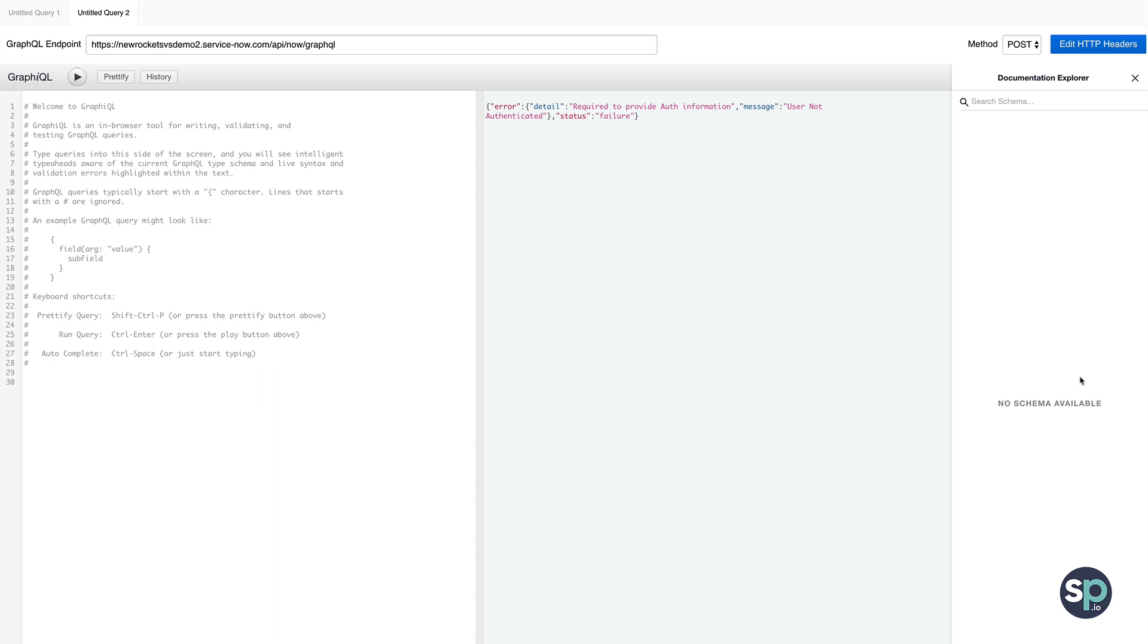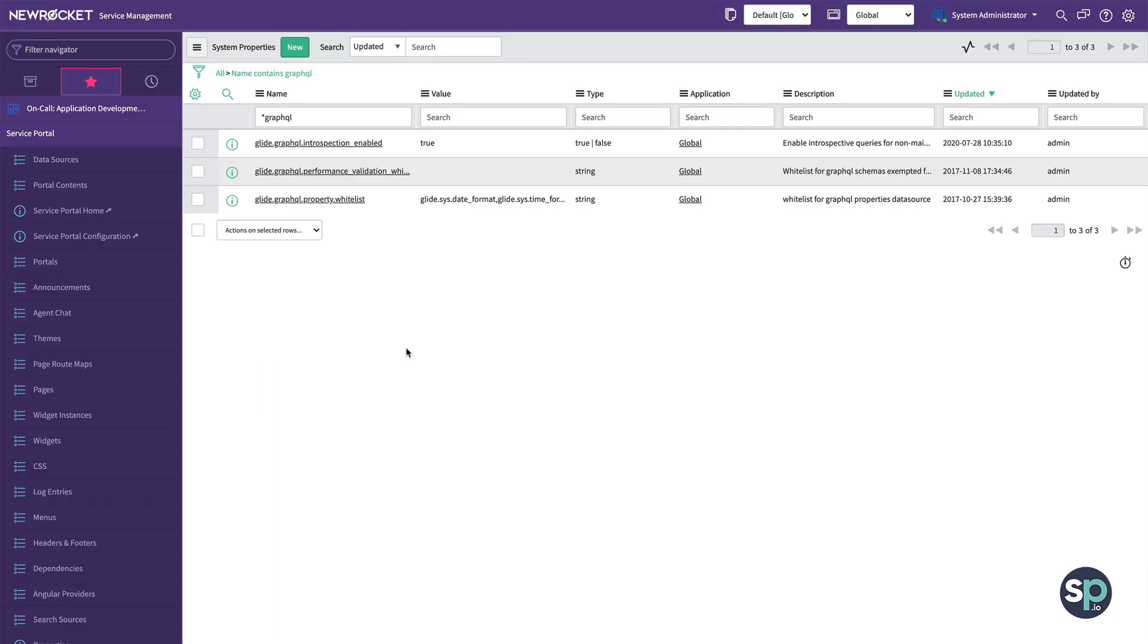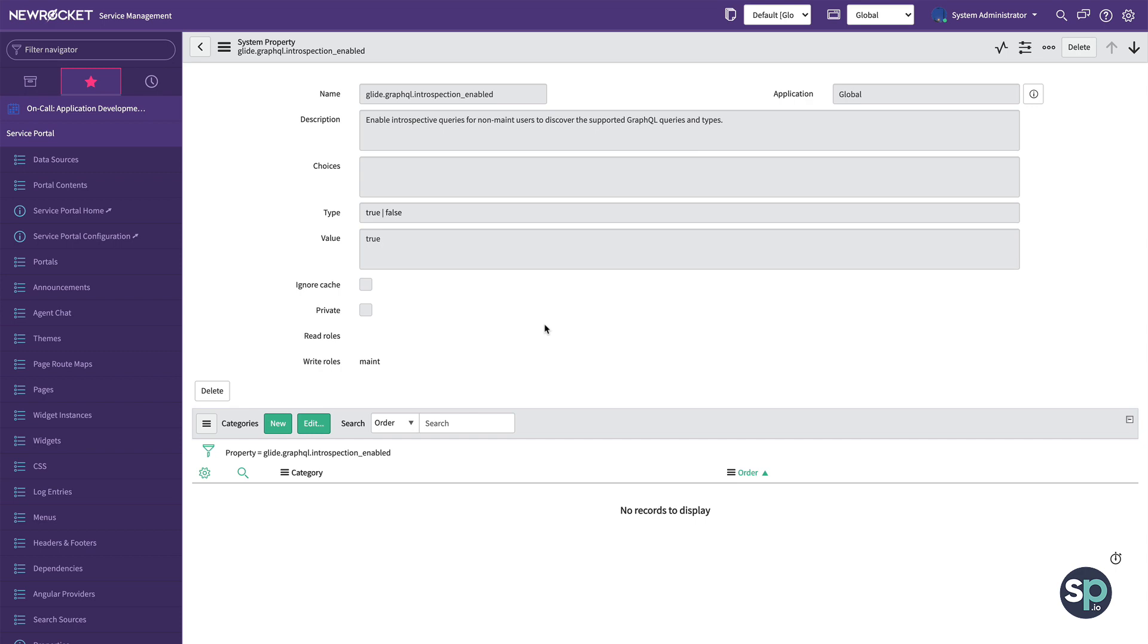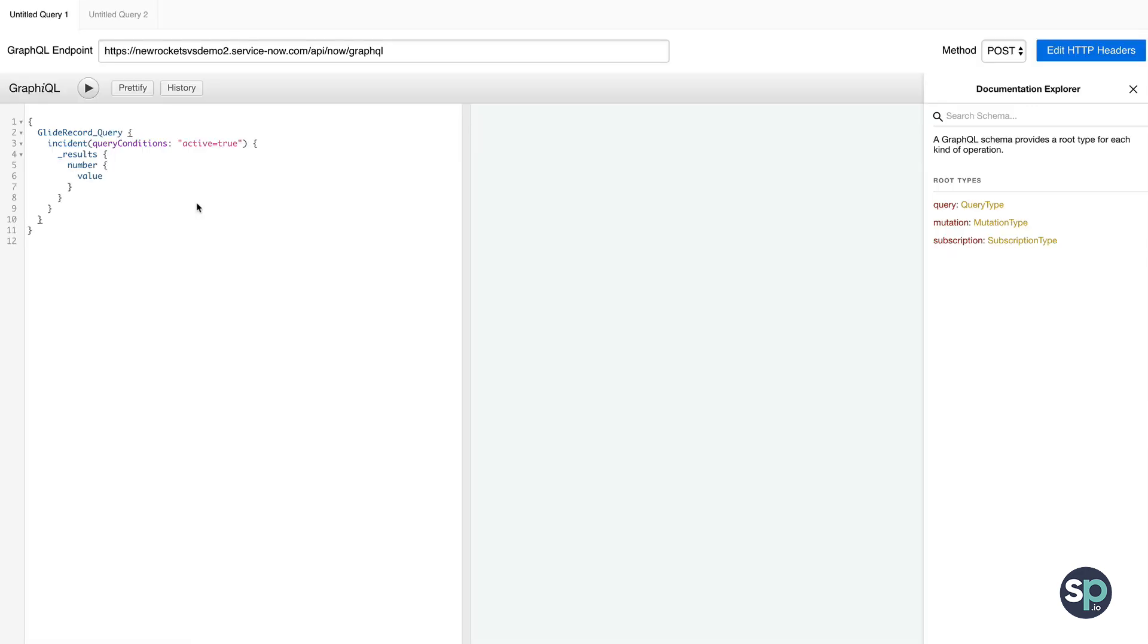Next, you'll notice that the documentation explorer is not displaying the schema. This is because you have to enable a system property called glide.graphql.introspection enabled. Now unfortunately, it requires main access to enable this property, so you'll need to request this from ServiceNow. You can still use GraphQL without this property turned on, but you won't have access to the schema documentation or auto-completion.